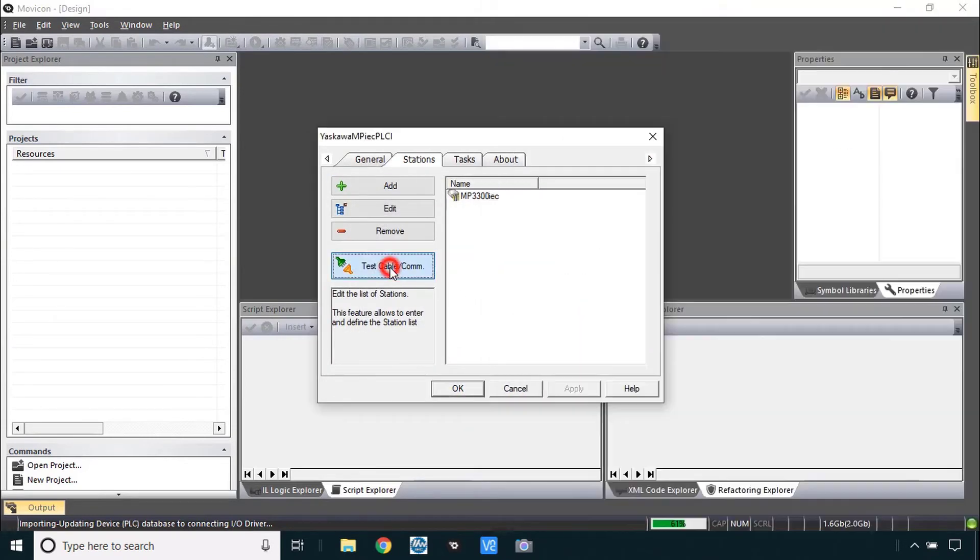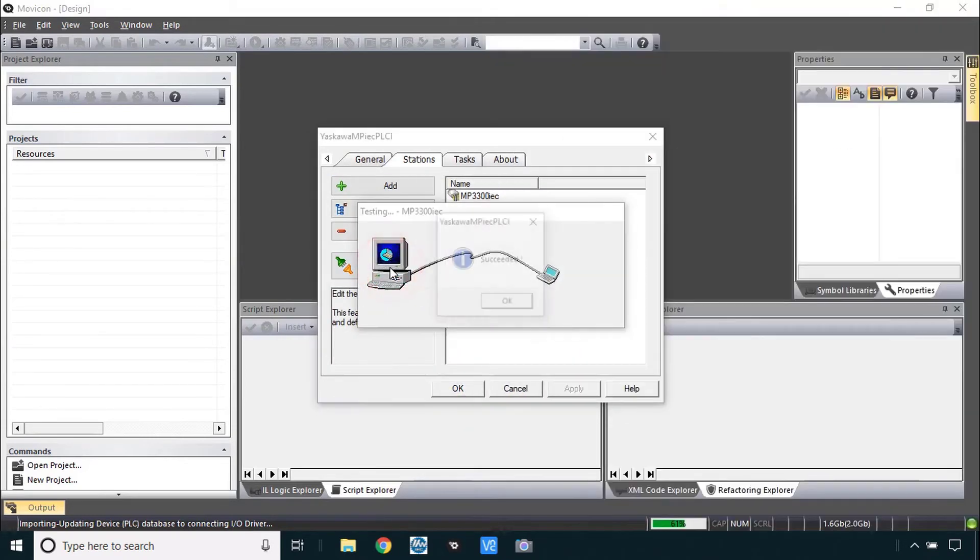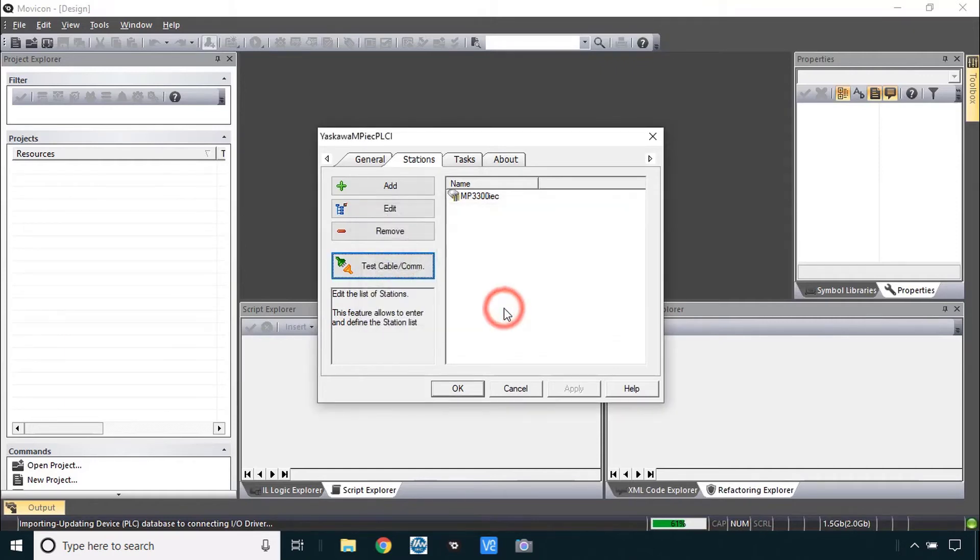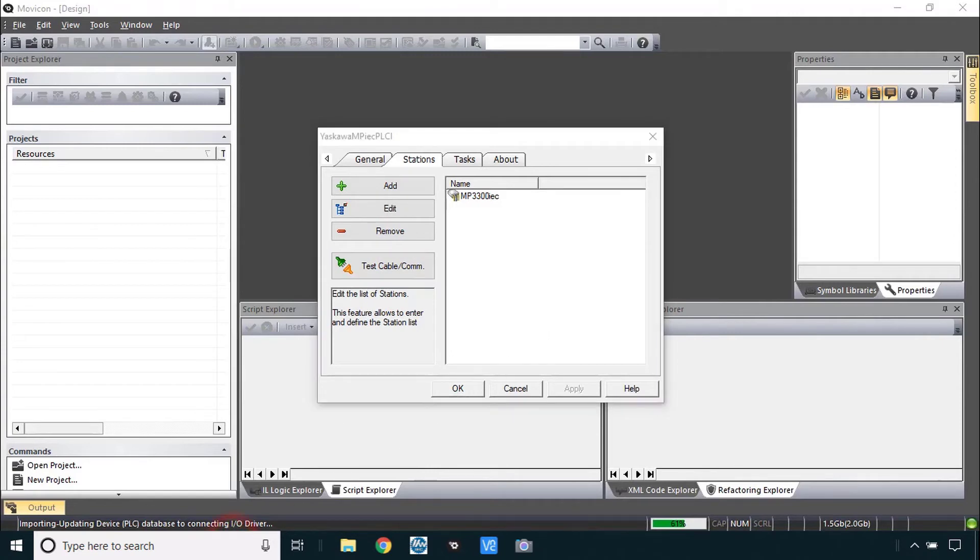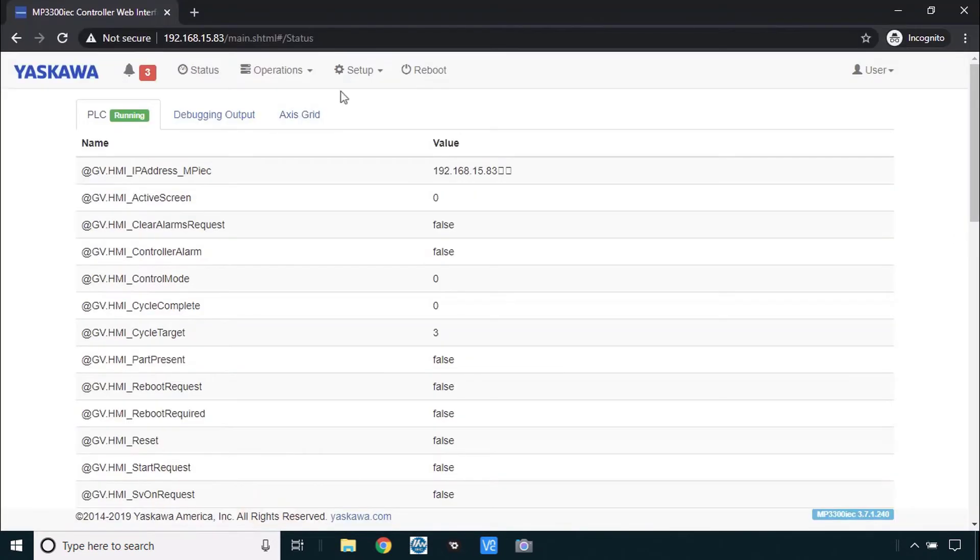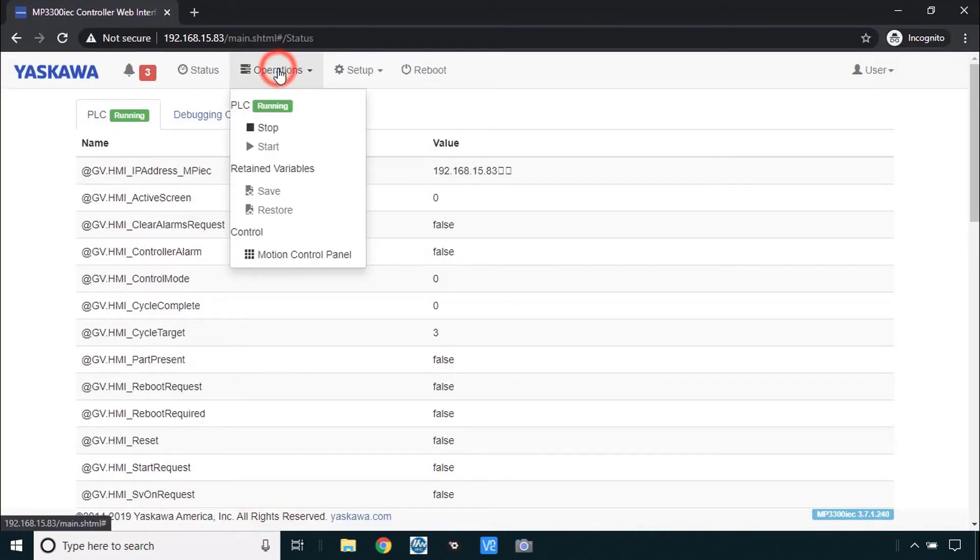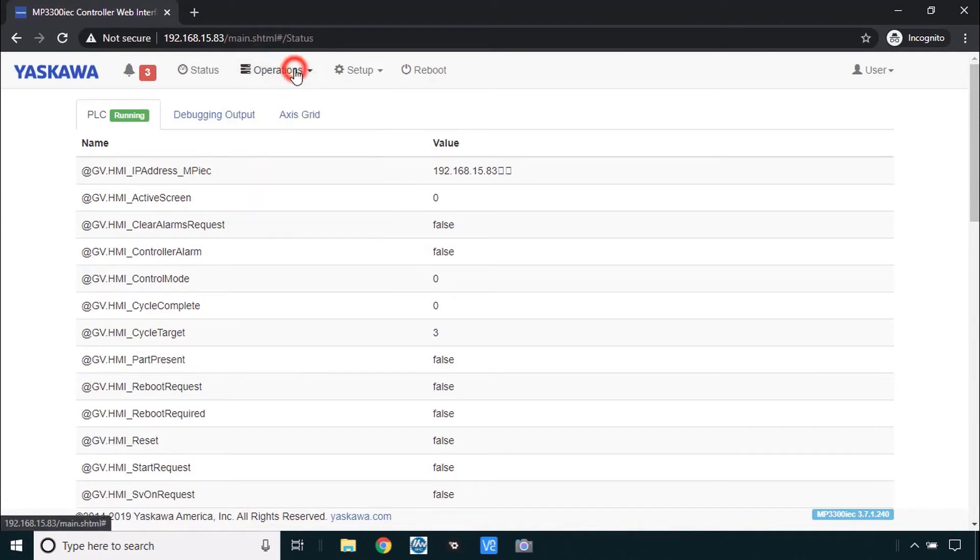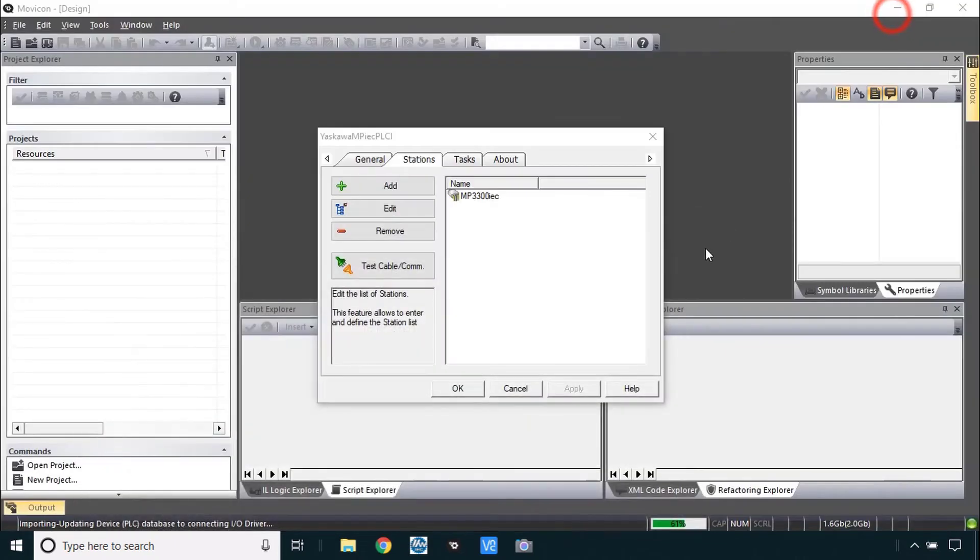Now we can do test cable com. And that succeeded. Again if it doesn't work it's perhaps because the controller is not running. And that can be remedied here under the operations. PLC's got to be running in order for that to succeed.